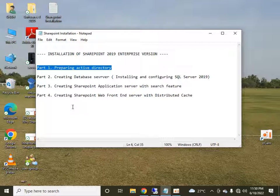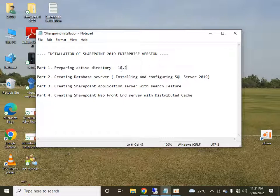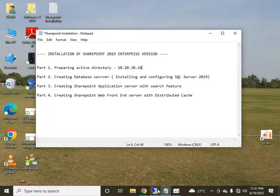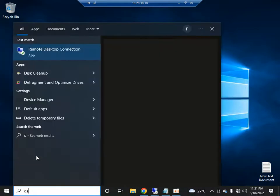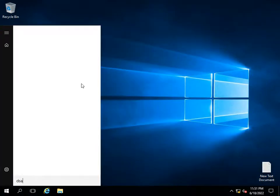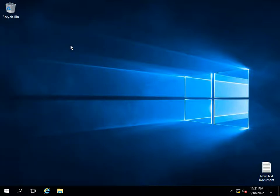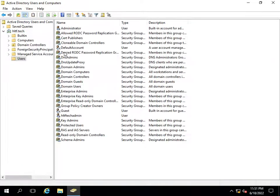The first part — which is what this video covers — I am going to prepare the Active Directory. The server that is my domain controller in my on-premise environment has the IP 10.20.30.10. I am going to take remote access of this domain controller and search for Active Directory Users and Computers.